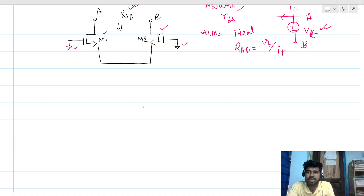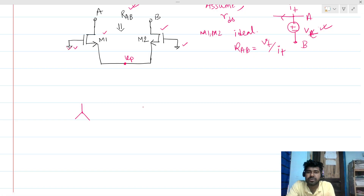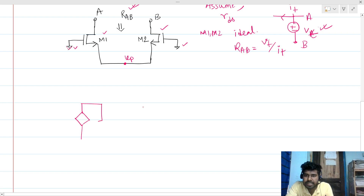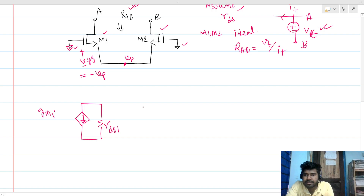Now if I draw the small signal model, there is a voltage VP — let's say this voltage is small signal VP, and this node is not grounded. For M1 MOSFET, from the drain, there is RDS1. The current from the controlled source will be GM1 times VGS. Since this node is grounded and this node is VP, the small signal VGS will be minus VP. So that current is minus GM1 times VP.